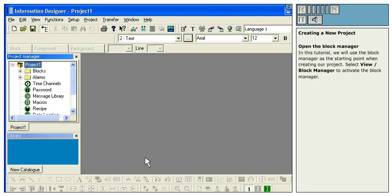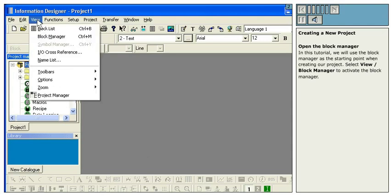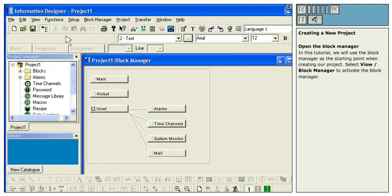Open the Block Manager. In this tutorial, we will use the Block Manager as a starting point when creating our project. Select View Block Manager to activate the Block Manager.